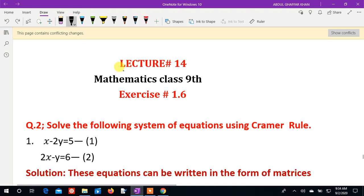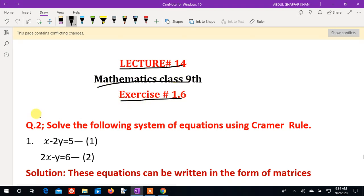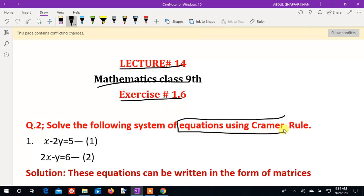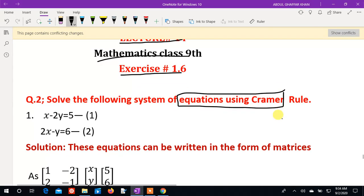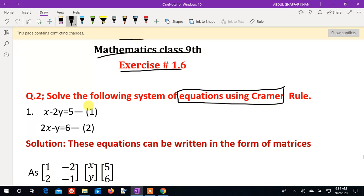Bismillahirrahmanirrahim, assalamu alaikum. This is lecture number 14 of Mathematics, last 9, Exercise 1.6, question number 2. We will solve the following system of equations using Cramer's rule. In the last lecture we learned about Cramer's rule, and now we will solve questions using Cramer's rule.